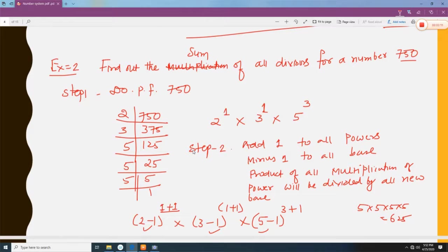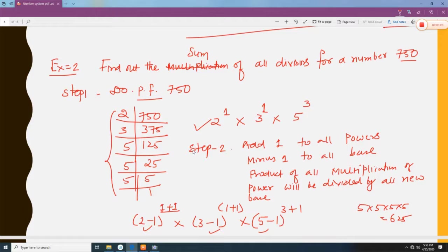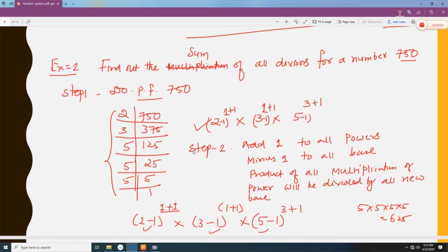Let us do another example: find the sum of all divisors of 750. First we do the prime factorization of 750. When you do the prime factorization you get this figure. Now add 1 to each power and subtract 1 from each base: 2 minus 1, 3 minus 1, and 5 minus 1.